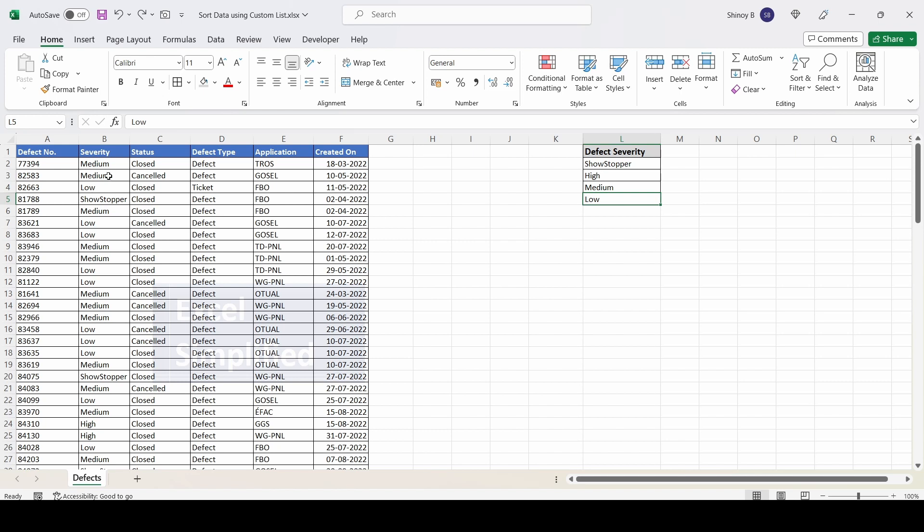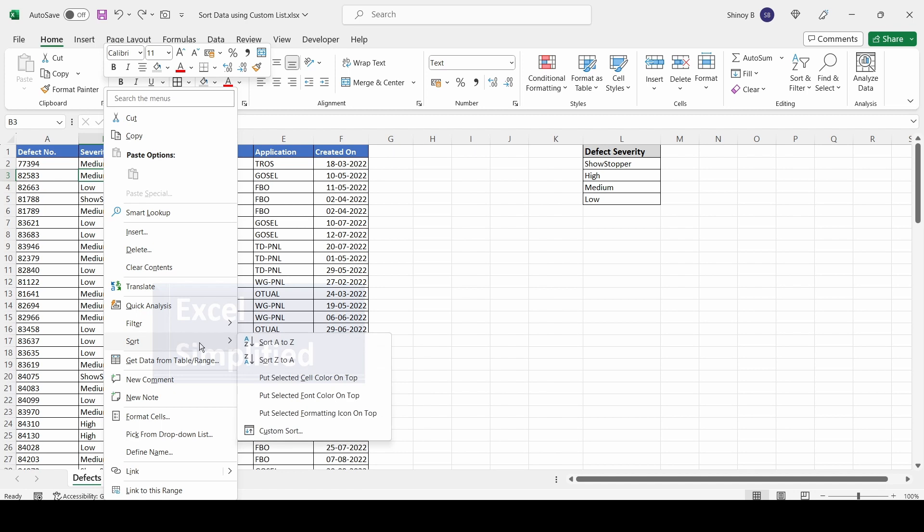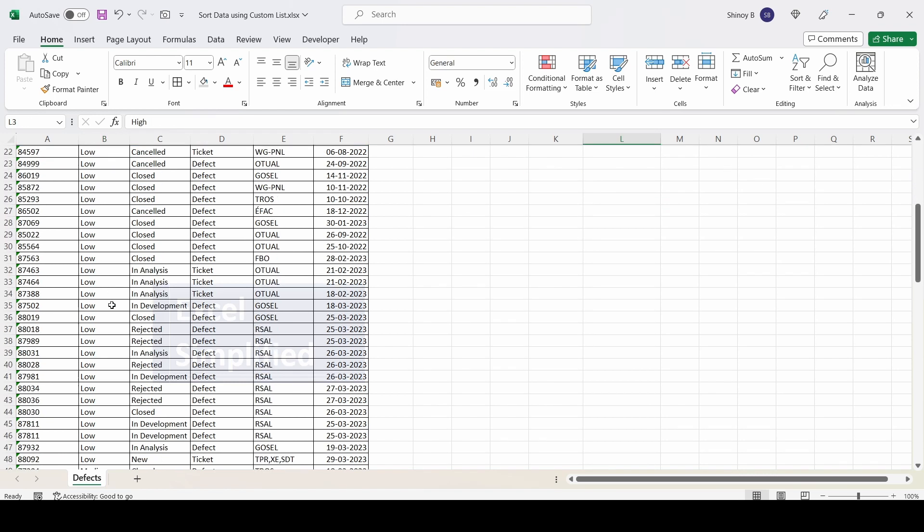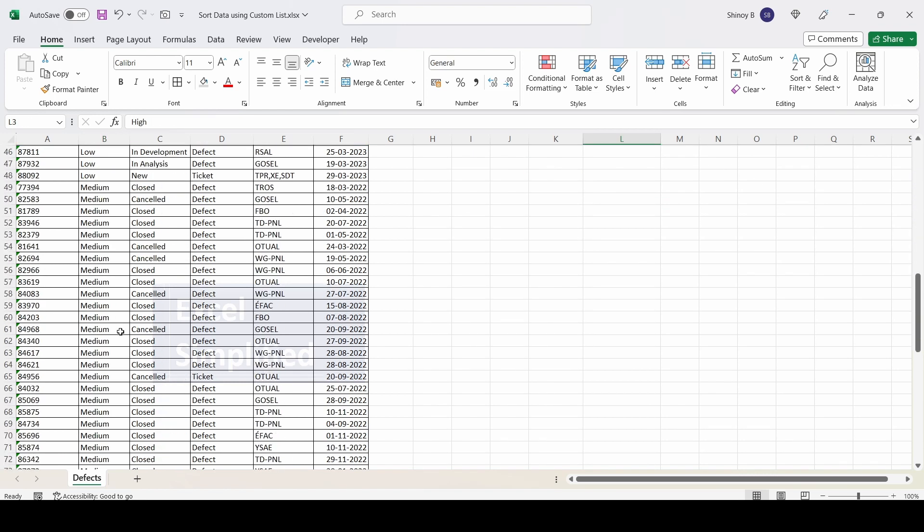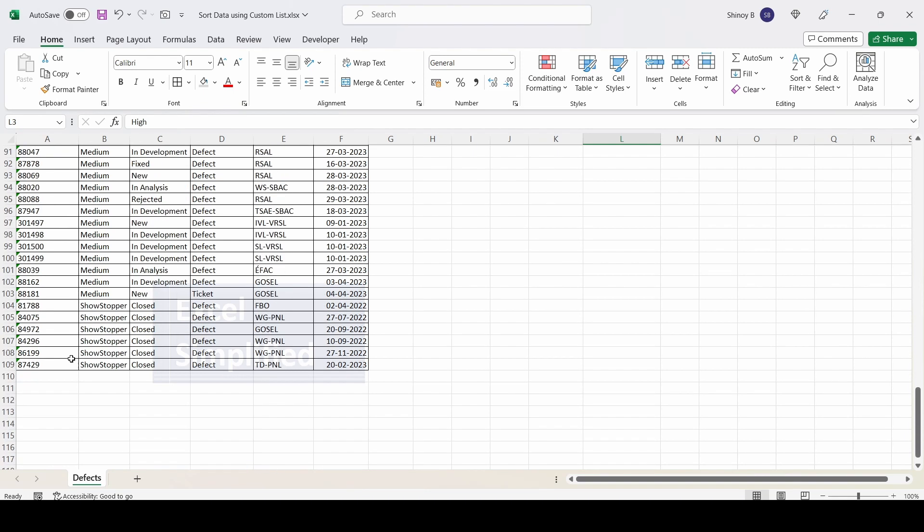If I sort it alphabetically by right-clicking and selecting sort A to Z, it sorts the data alphabetically, not in the desired order. High comes first, then low, then medium, and then showstopper.